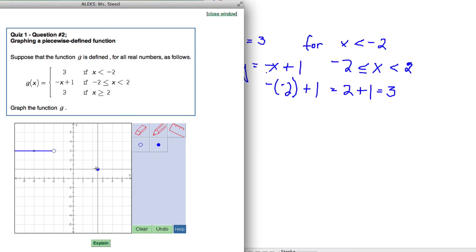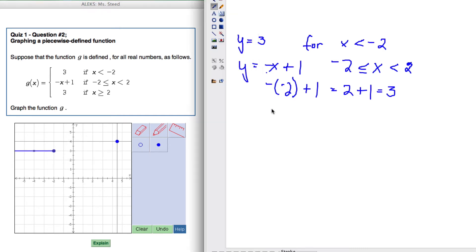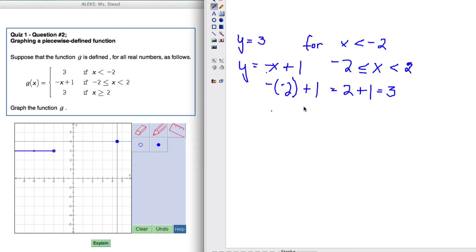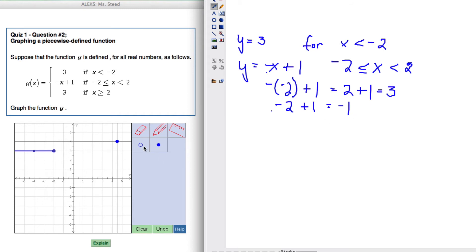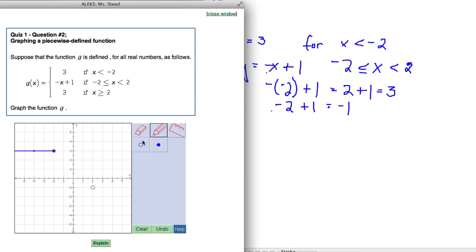At x equals negative 2, y is positive 3 — it takes the same spot, though that doesn't always happen. Then replacing x with positive 2: the opposite of positive 2 plus 1 gives negative 1. So that is an open circle at (2, -1). We go to positive 2 and negative 1, and then connect both of those points.